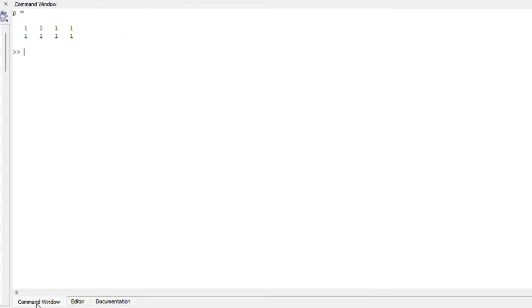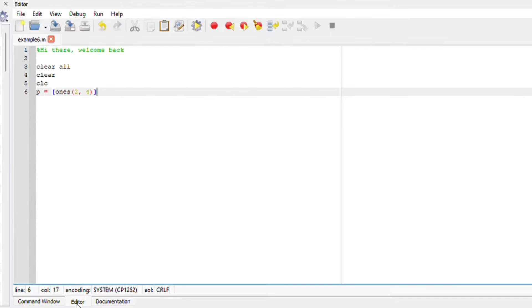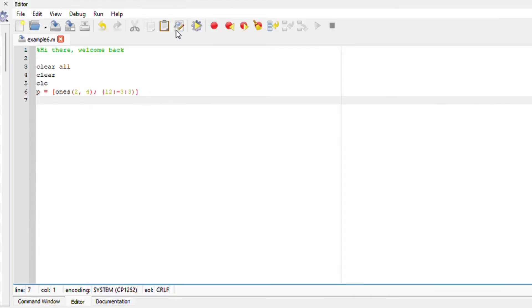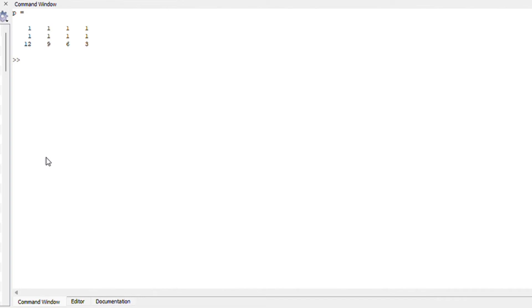If you run your file, you'll see that you have a matrix of two rows and four columns. We can add an extra row and make it more interesting. We can say starting from 12 all the way to 3 with a spacing of minus 3, so we should have a matrix now with three rows. As you can see, everything looks great.